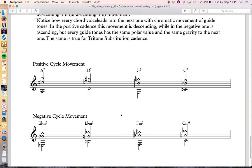In the positive dominant cycle, guide tones descend chromatically in a parallel way. In the negative world it's the same thing but they ascend chromatically instead.